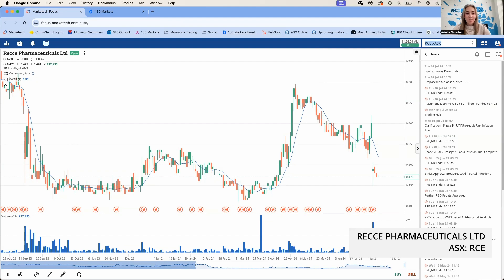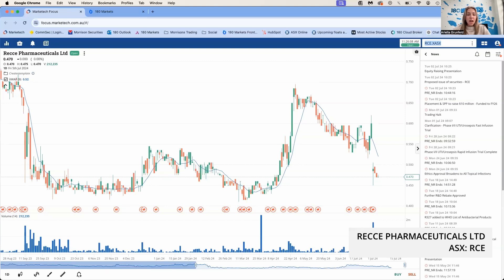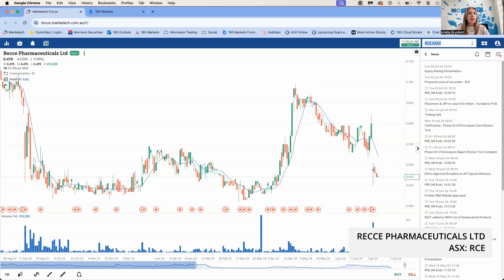The placement proceeds will be used to advance clinical trials for their R327 product and topical applications of R327G. They'll be doing a Phase 3 clinical trial in Indonesia and IND-enabling activities. Reese now claims they're fully funded through to FY 2026 and set for all their Phase 3 clinical trials and topical applications in Southeast Asia.